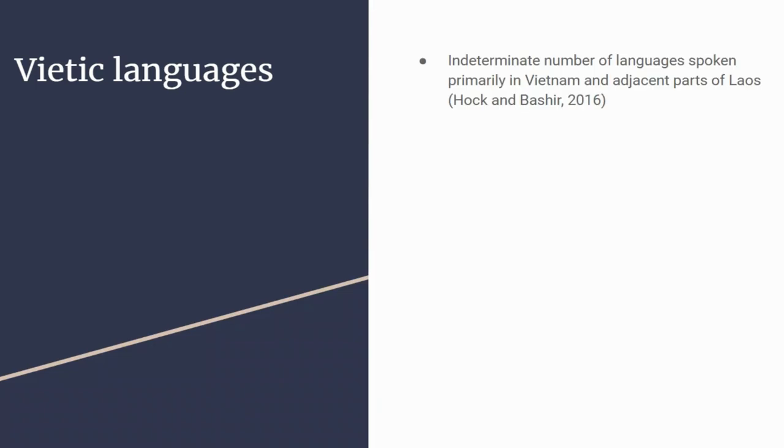There are an indeterminate number of languages spoken primarily in Vietnam and adjacent parts. The reason it's indeterminate is for a variety of reasons. In some cases, like Muong, whether it's a language or simply a subgroup of languages is unclear. Some of these languages may be extinct and it's difficult to catalogue them. But a lot of work has been done recently—many of these papers were done roughly in the last 10 years.